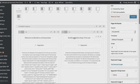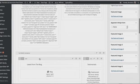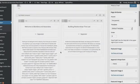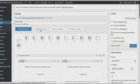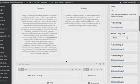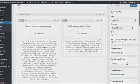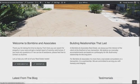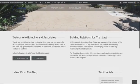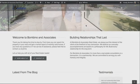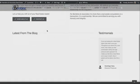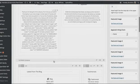Here we have the sections of your site: welcome to Bombino Associates, the text separators, the blog section, and the testimonial section. What we're going to do is add a property search as well as new property listings. We're going to add them in between the top elements — where it says 'Welcome to Bombino and Associates' — and the bottom elements where it says 'Latest Blog.'